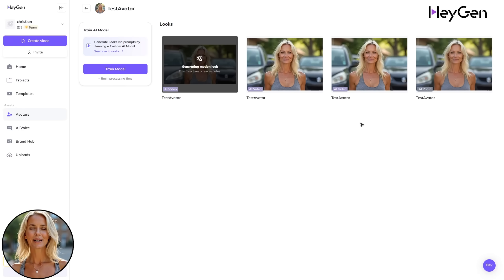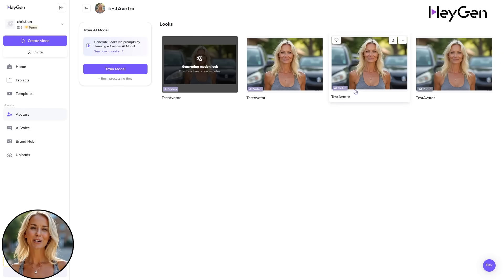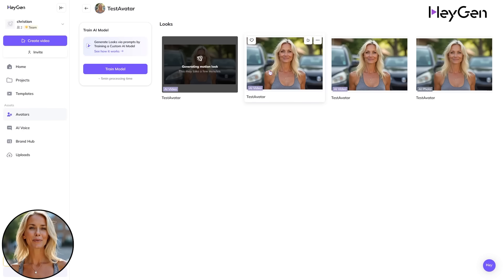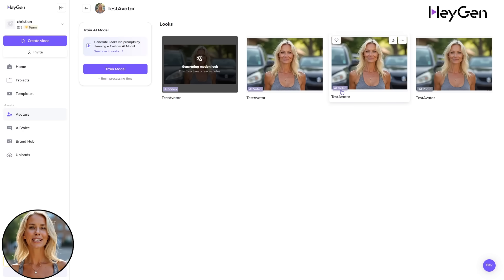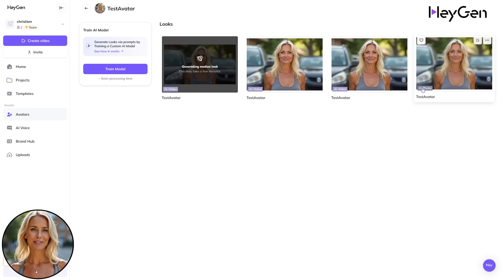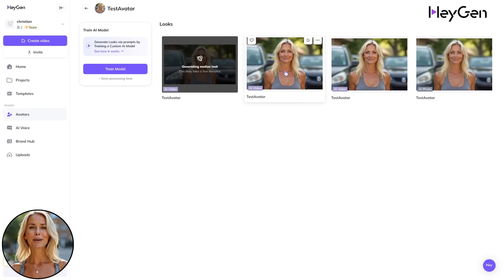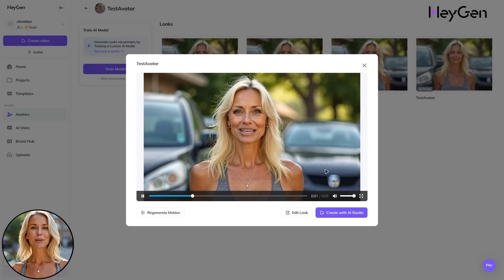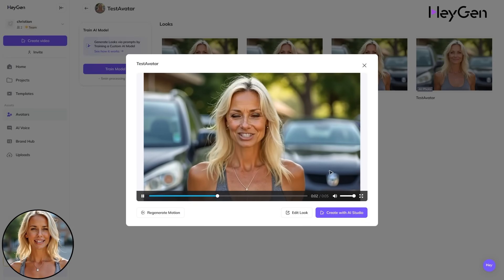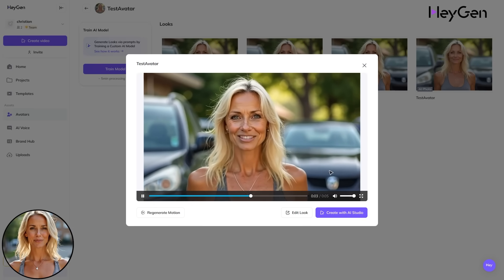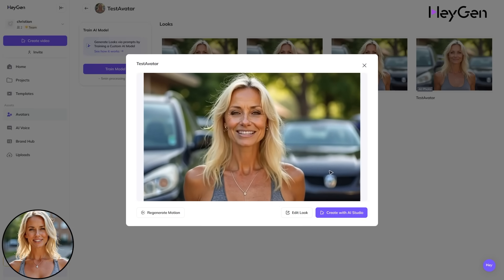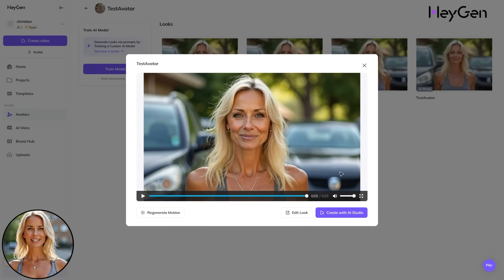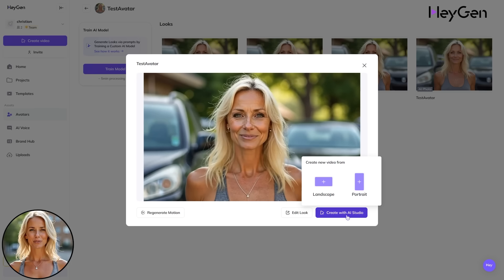After they are done, click on the video thumbnail. Notice the little AI video label in the bottom left corner. Play back your video — it will be talking already as a preview.